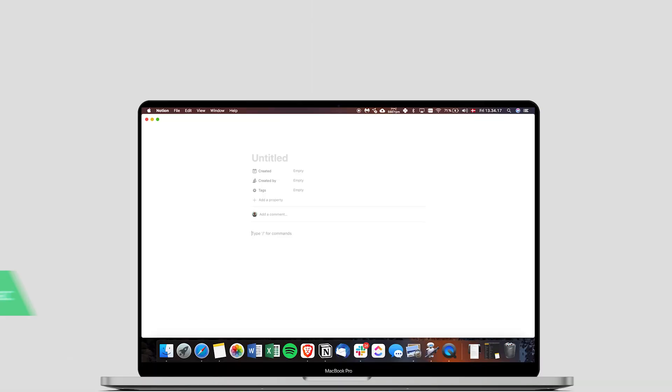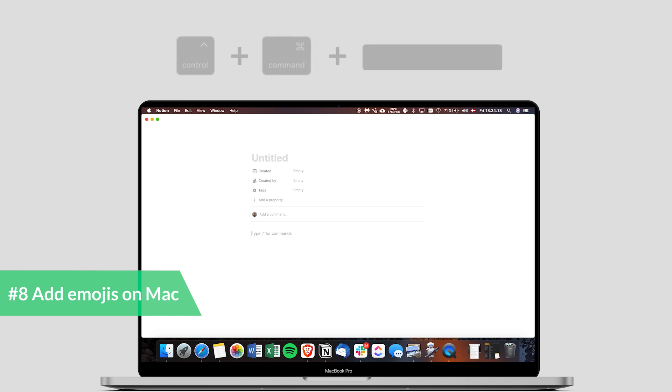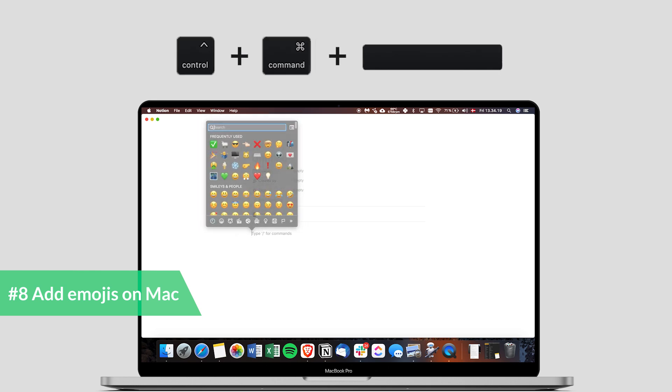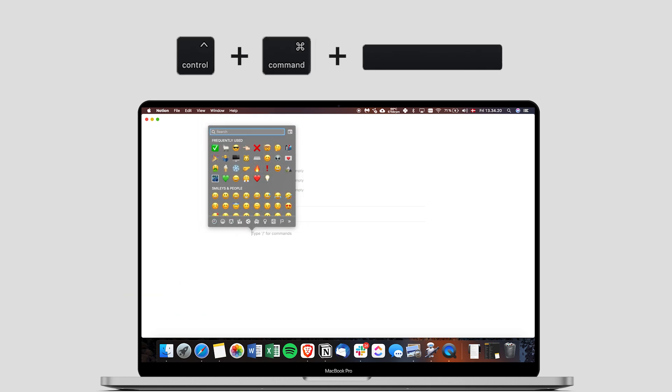The next thing is that if you click control command space, you can pretty much access any emoji. You basically just have to write what it is like sheep and anything comes up.